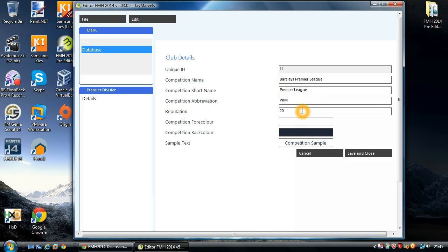Reputation is the league reputation. This is a range of 0 to 20. The higher the reputation, the more players want to play in the league.